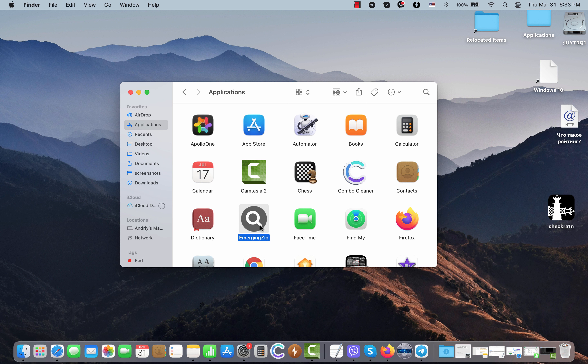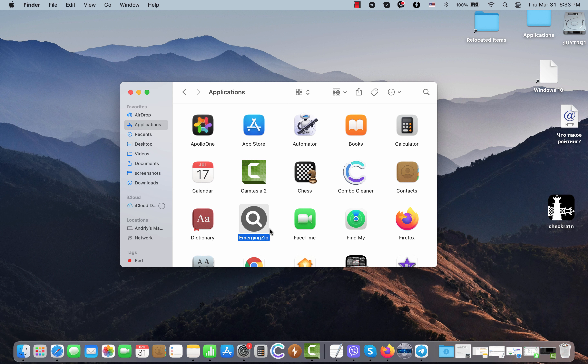You might not often see these ads by Emerging Zipa adware, or you might see them depending on certain time of day. But the point is that even if you don't see any ads at all, if you see this application as part of your Mac, you should get rid of it.